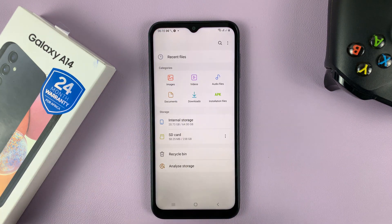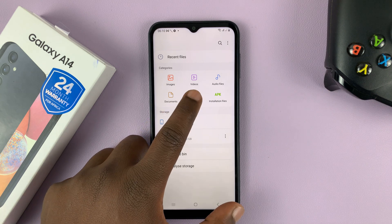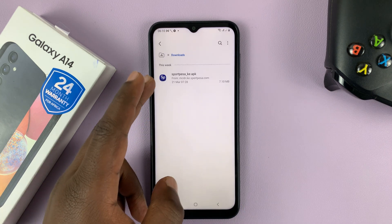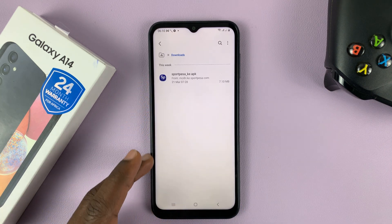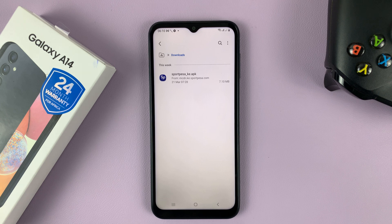Once you open Files, you want to go into Downloads. And this is where you'll find all the downloaded files on your Galaxy A14 — files you've downloaded from a browser, used an app to download, or wherever you've downloaded it from. This is where you'll find all your downloads.